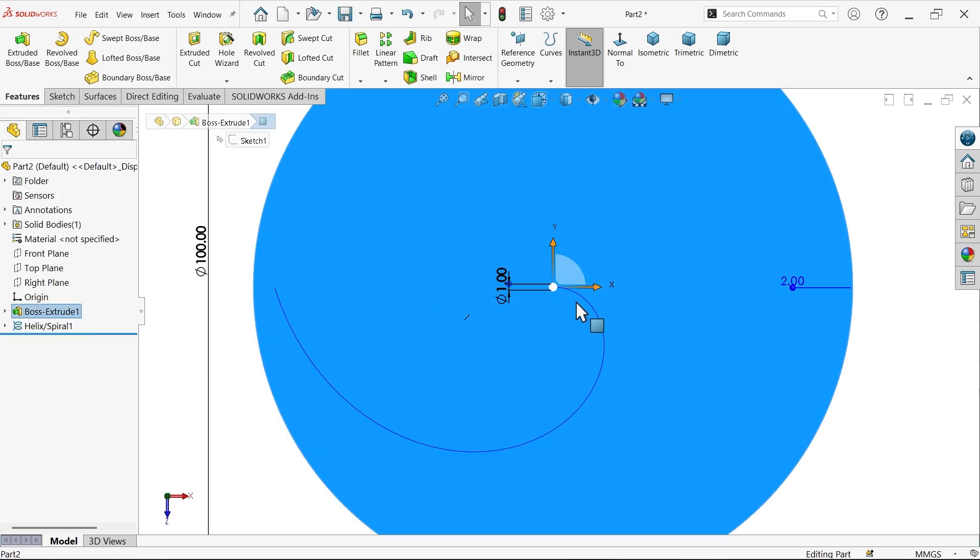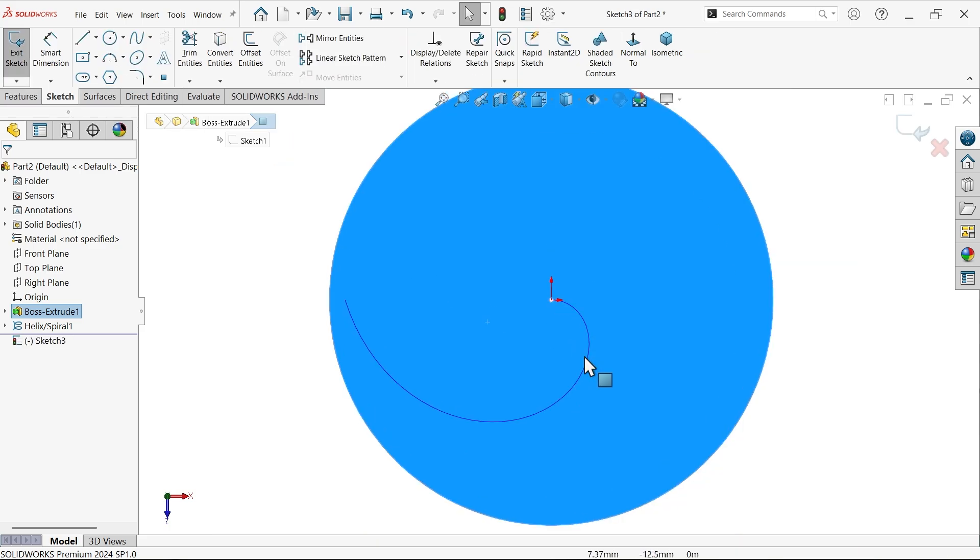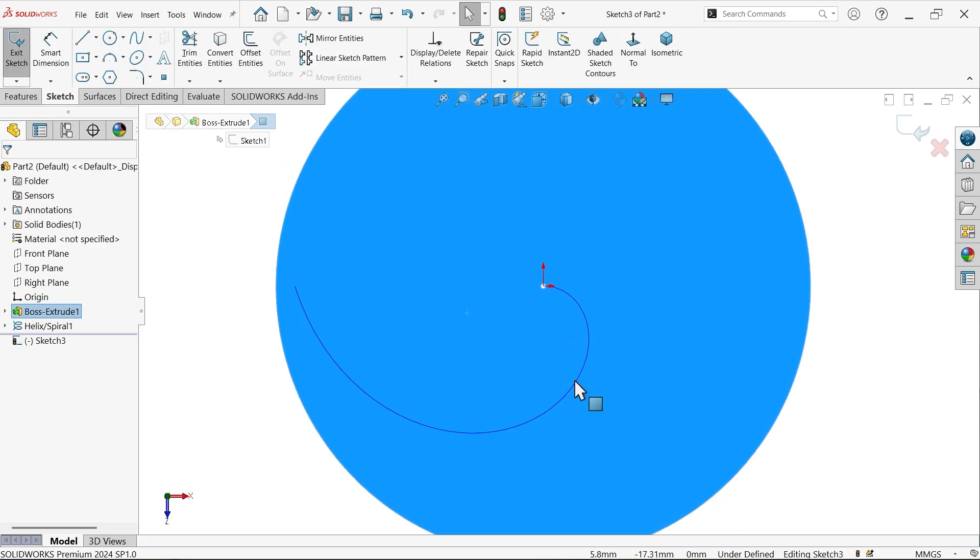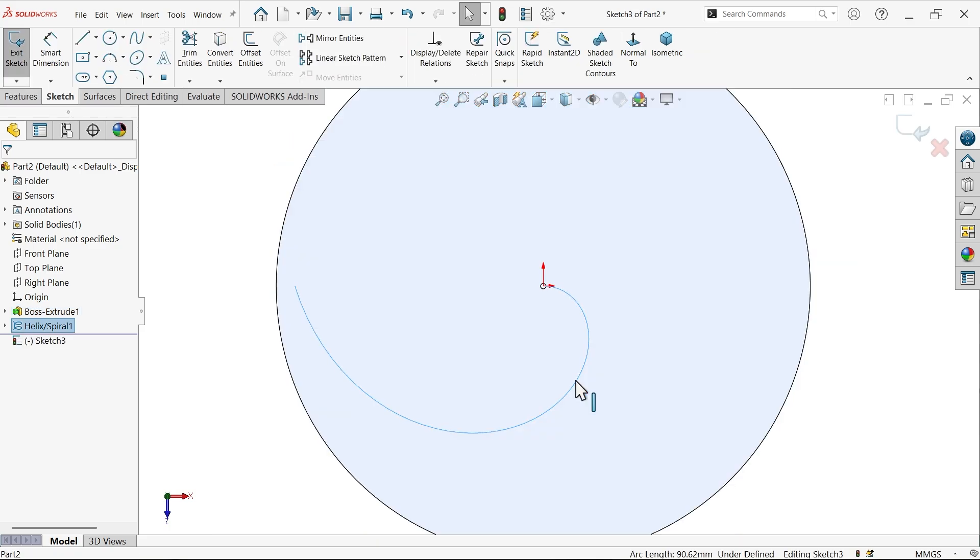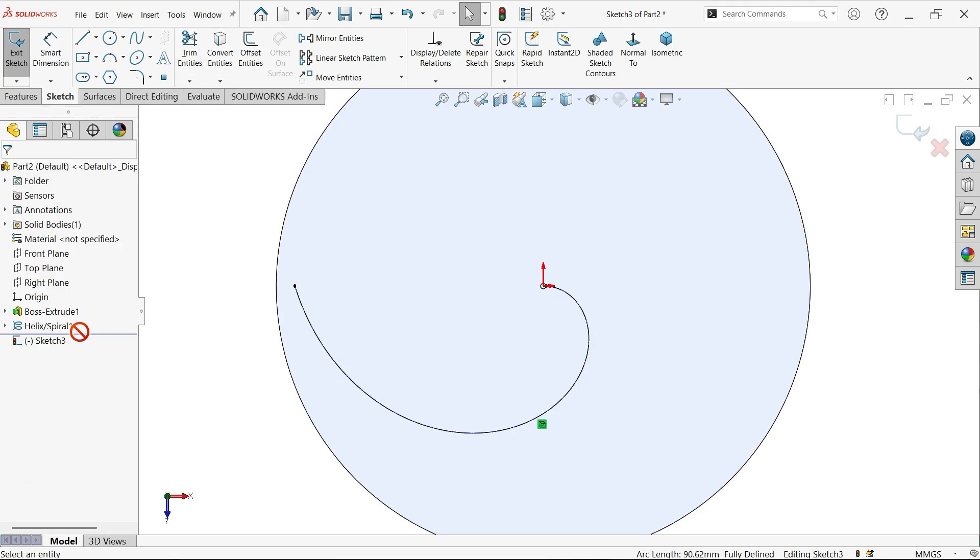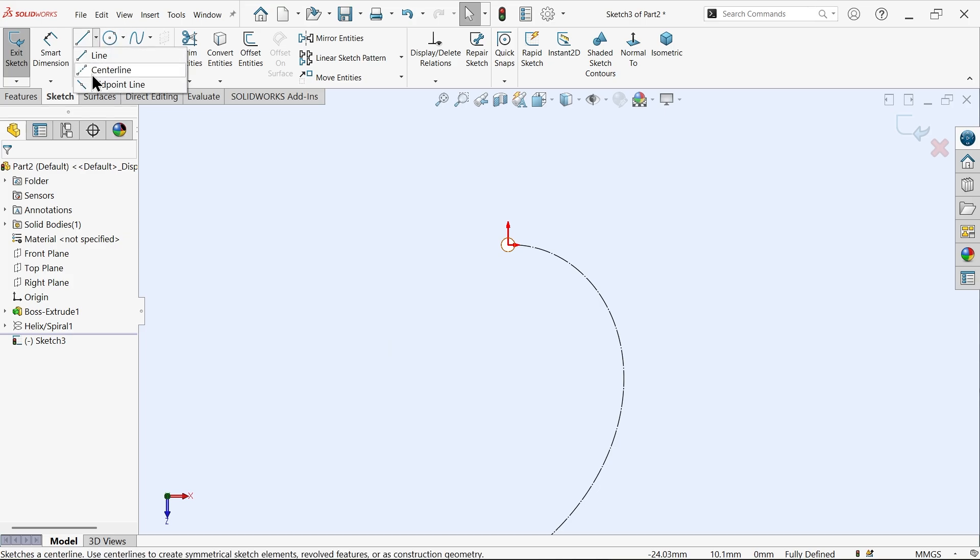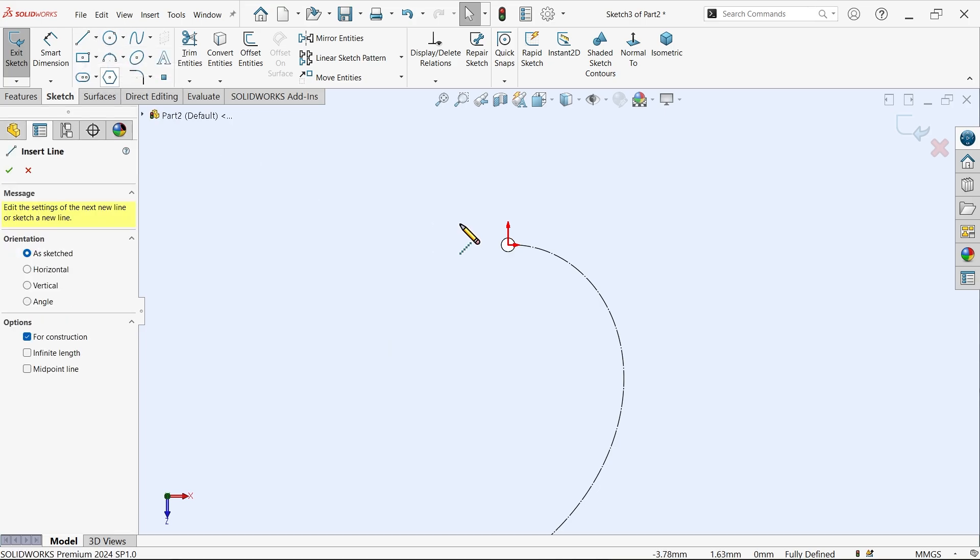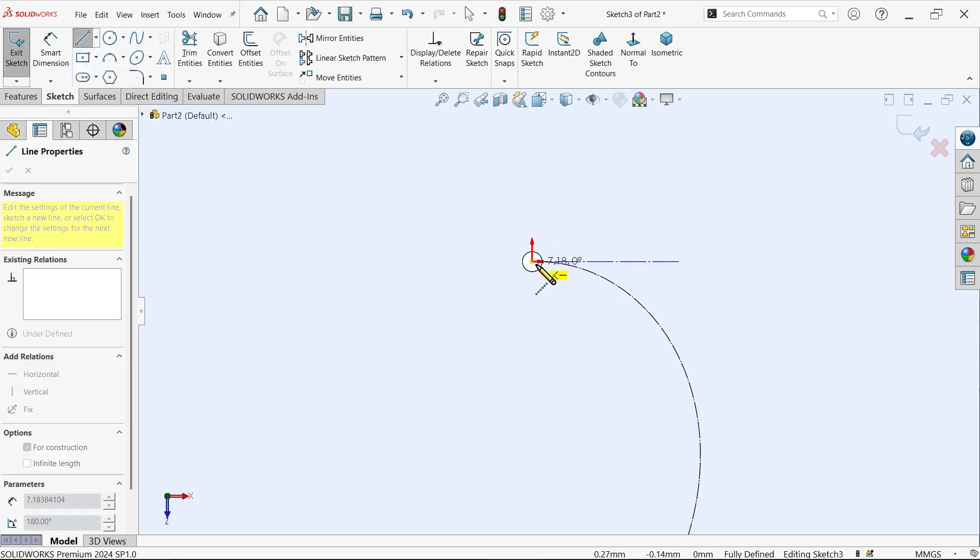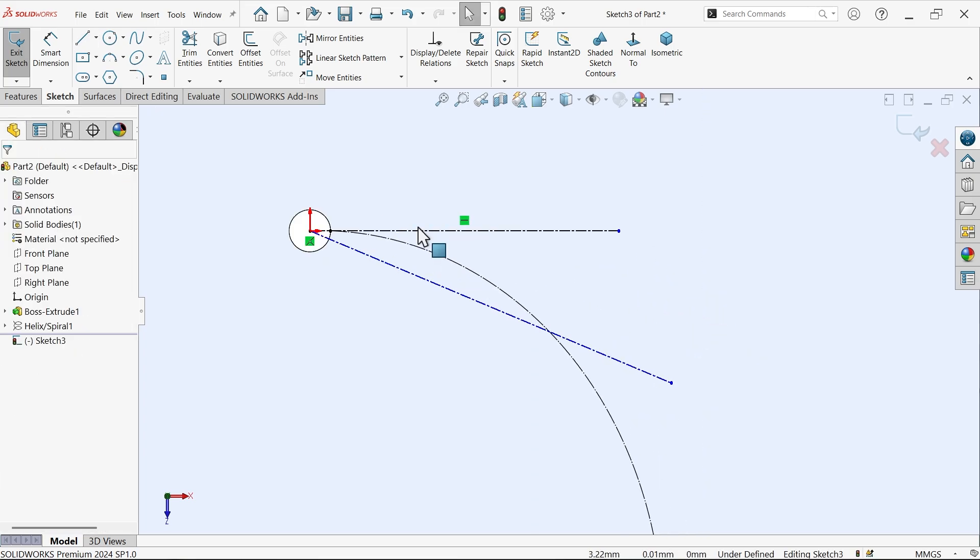Now I want to draw a path then we will create hole here. I am going to select this face, sketch. Now simply choose this curve, convert entity and select the curve, make it construction. Now previous curve let me hide.